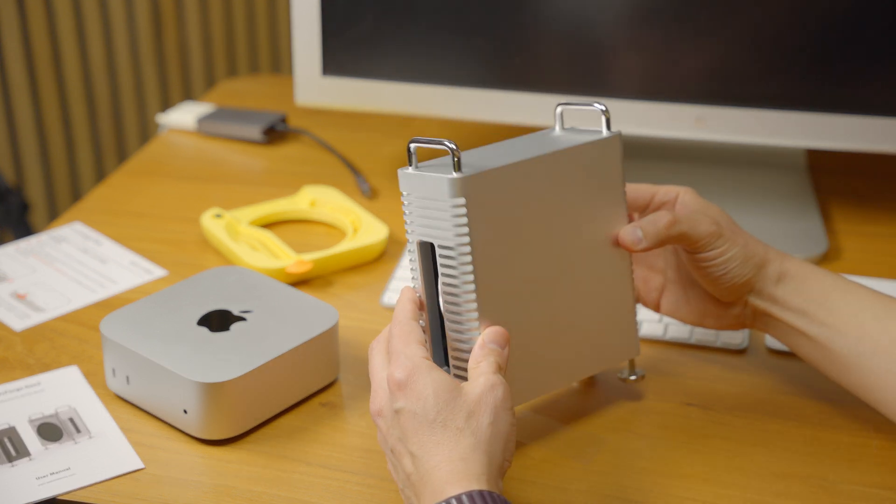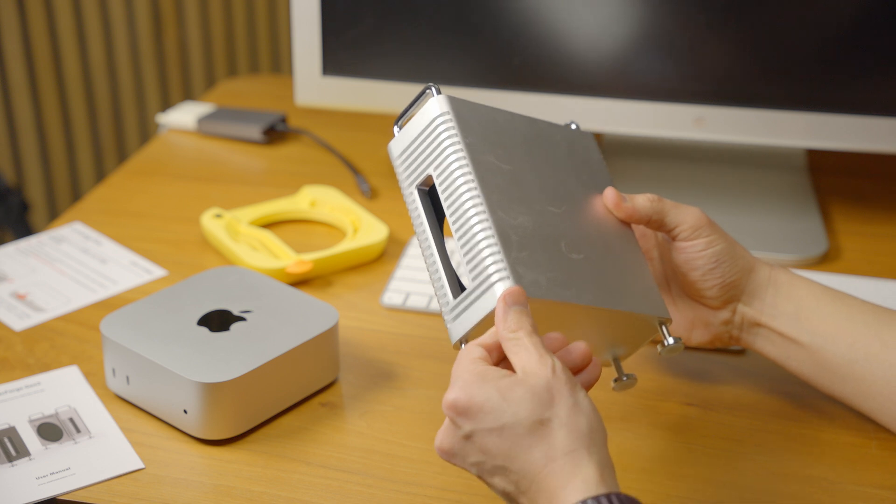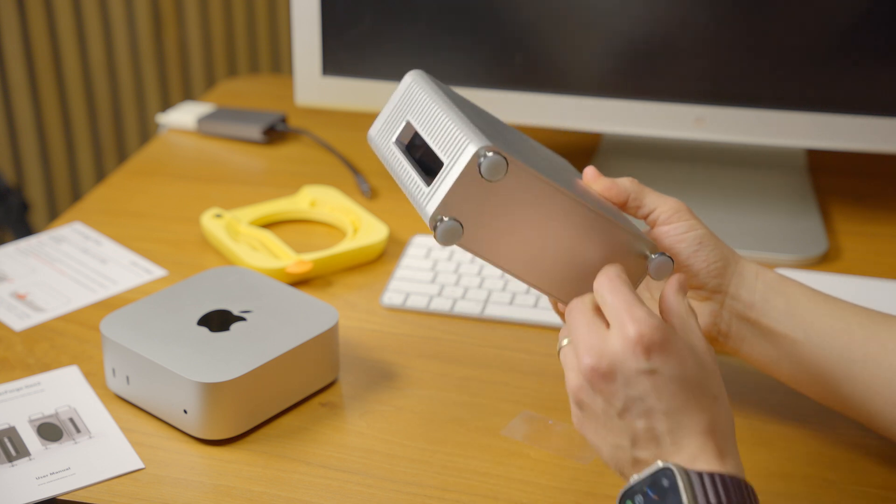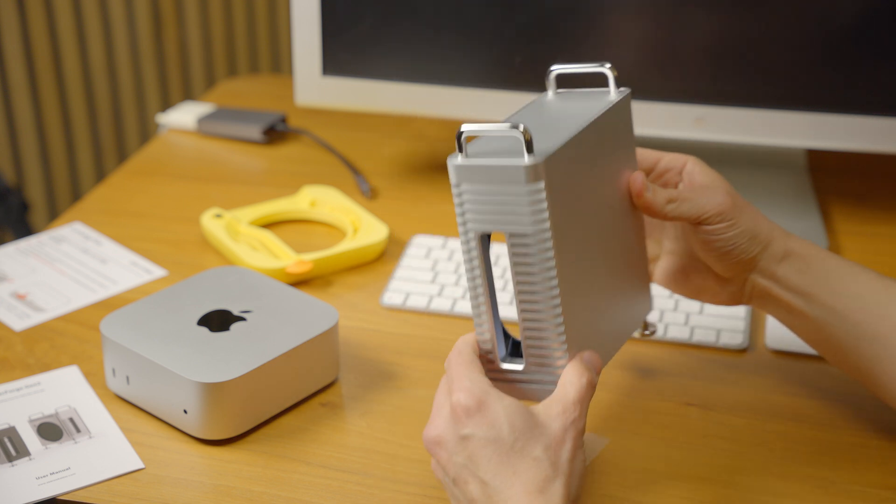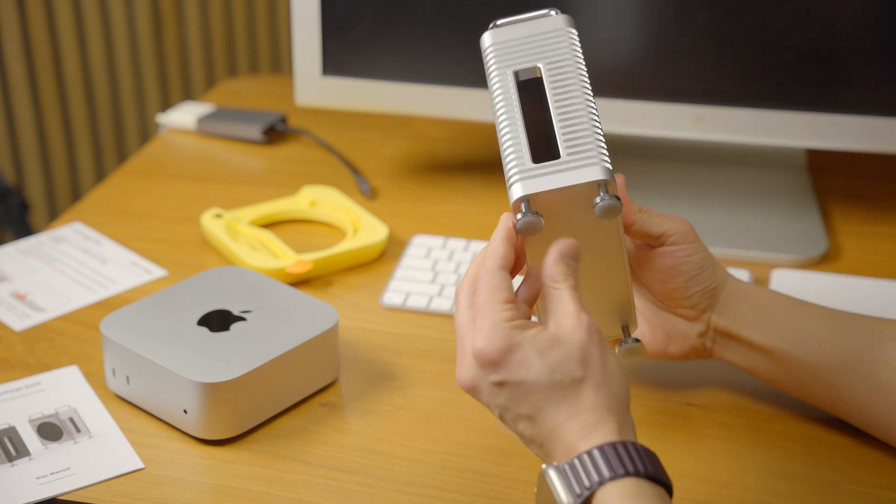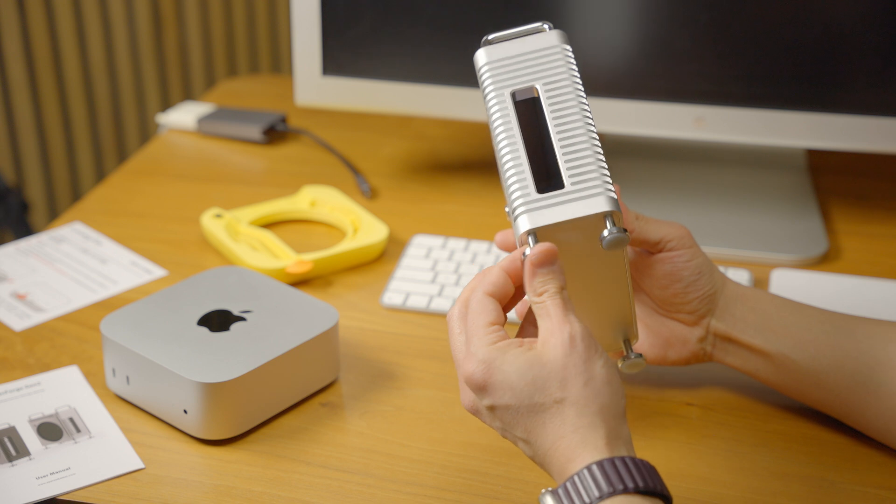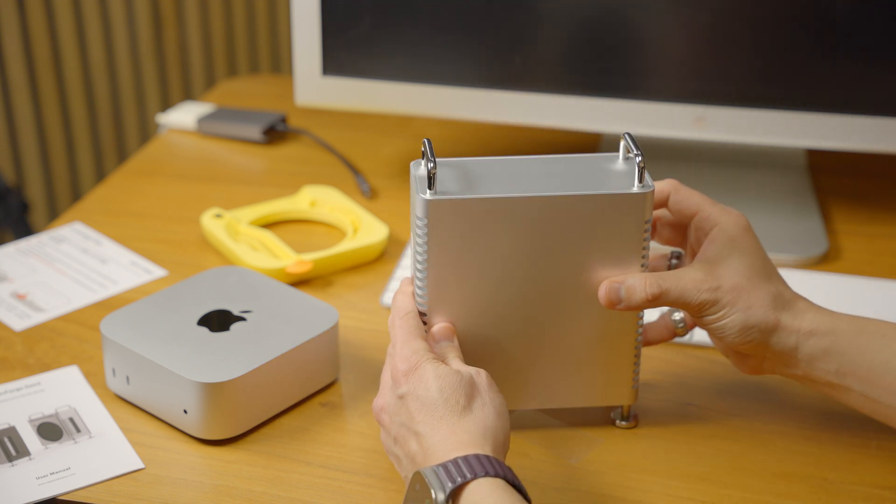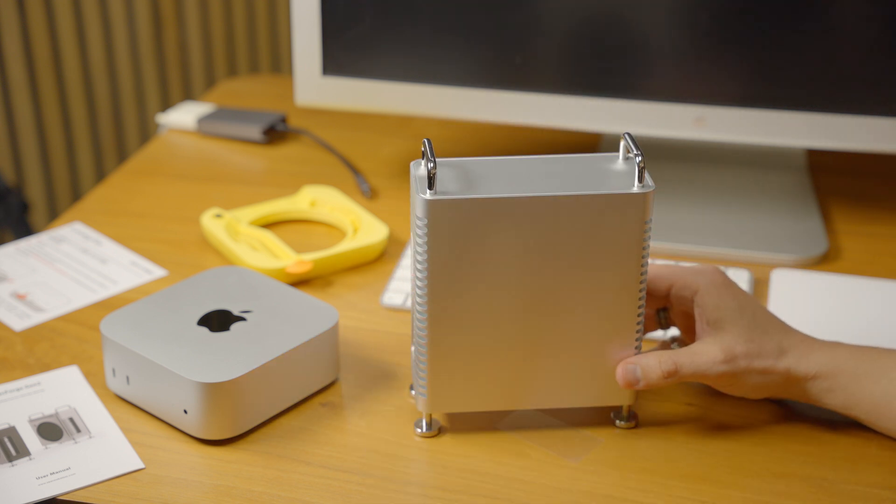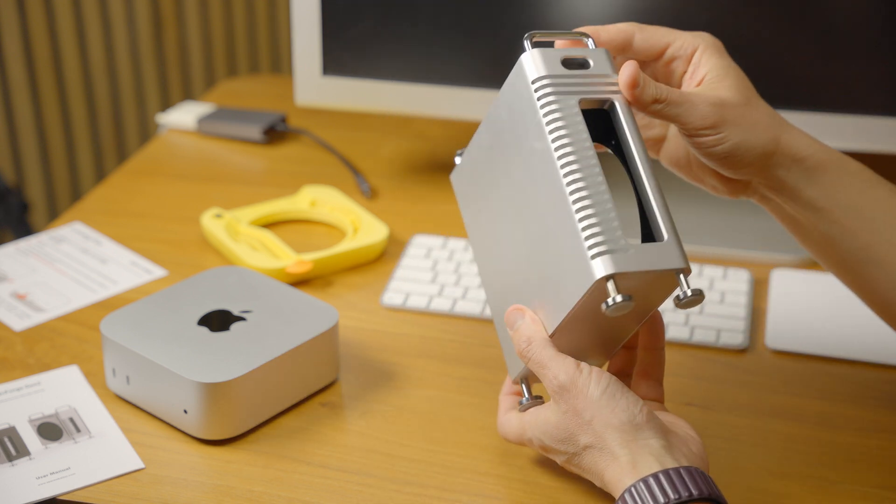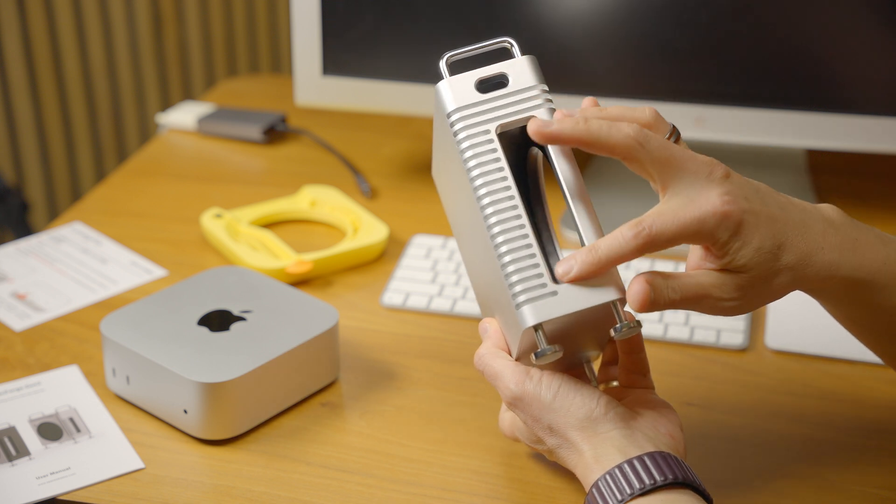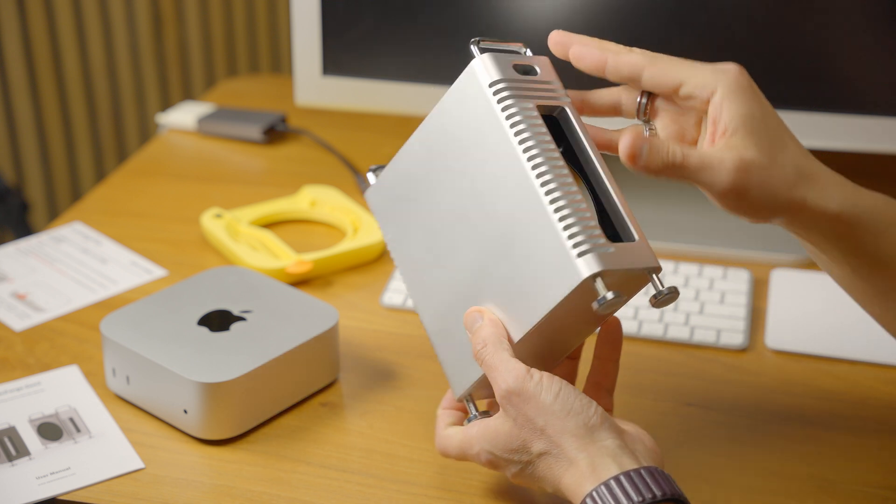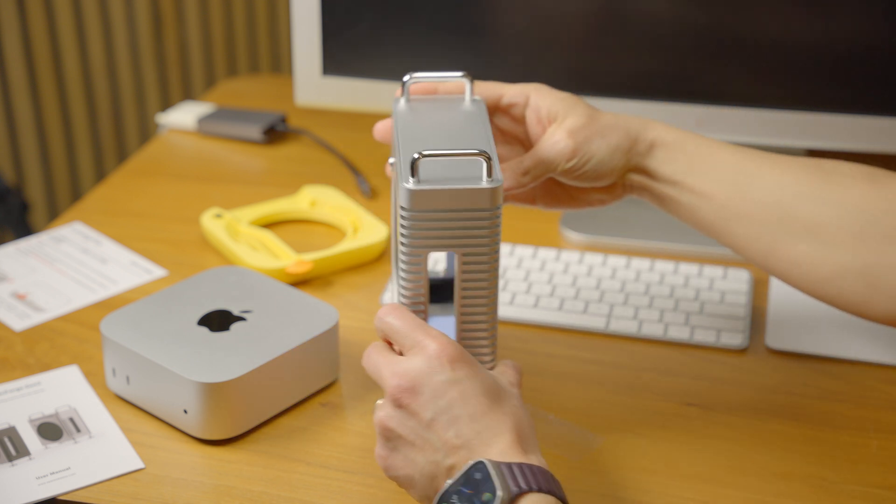This CNC machined aluminum case is very nice. It's specifically designed for the Mac Mini M4 and has rubber feet on the bottom so this thing will not slide around on your desk at all. You have accessibility to all the ports on the front and the back, which I really appreciate.